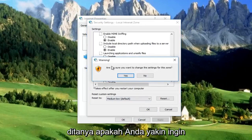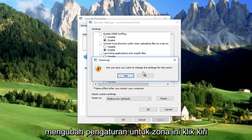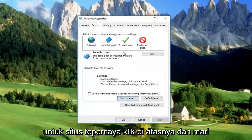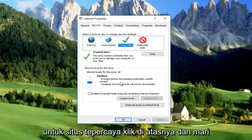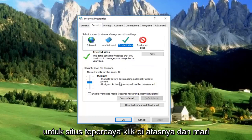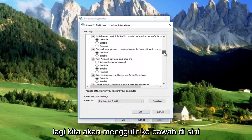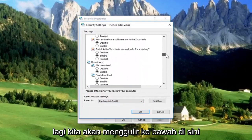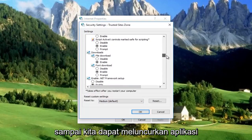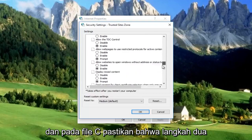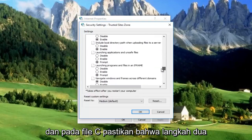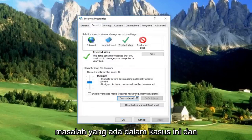You'll be asked if you are sure you want to change the settings for this zone — left click Yes. Now we're going to do the same thing for Trusted Sites. Click on it, then go down and left click on Custom Level. Again, scroll down until we get to 'Launching applications and unsafe files' — make sure that's set to Prompt, which it is in this case.